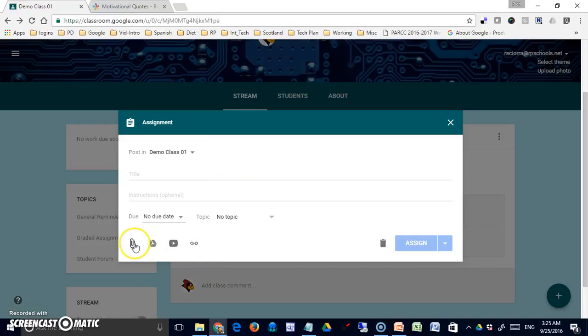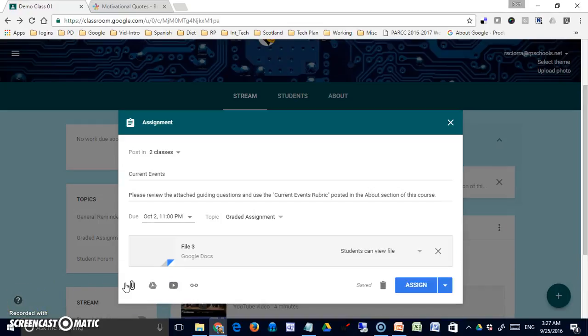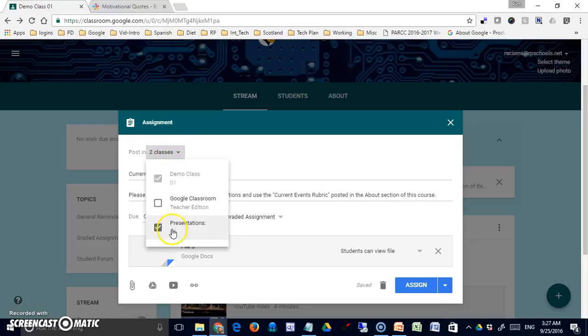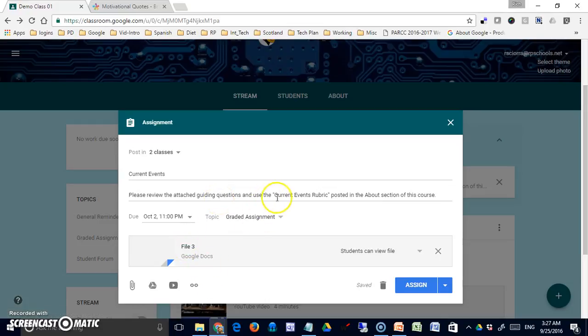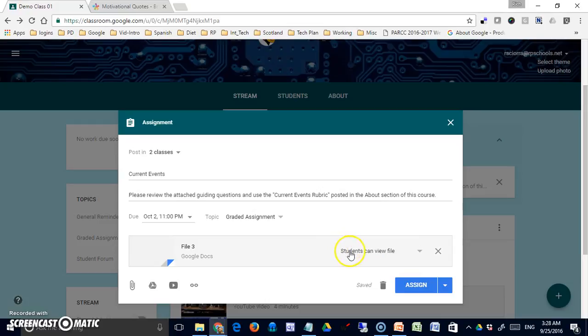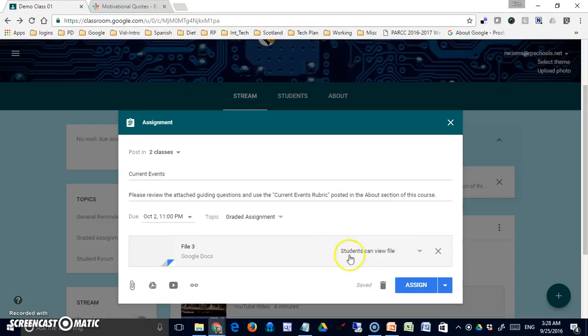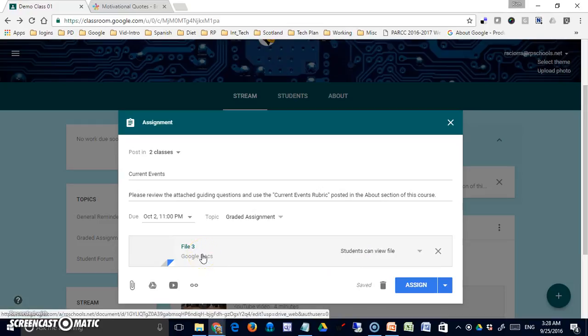To save some time, I've prefilled this form. I've given it a title of current events. You can see it's now posted to two classes. I gave them directions telling them that I've attached guiding questions here and that they can find a rubric in the about section. This option over here is very important—this tells me that students can view the file. That's appropriate here because these are guiding questions and I don't want them to change them.